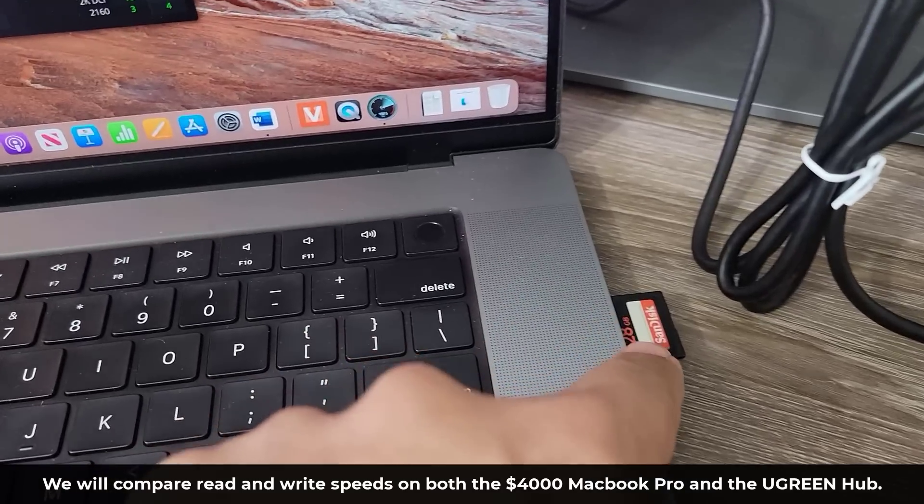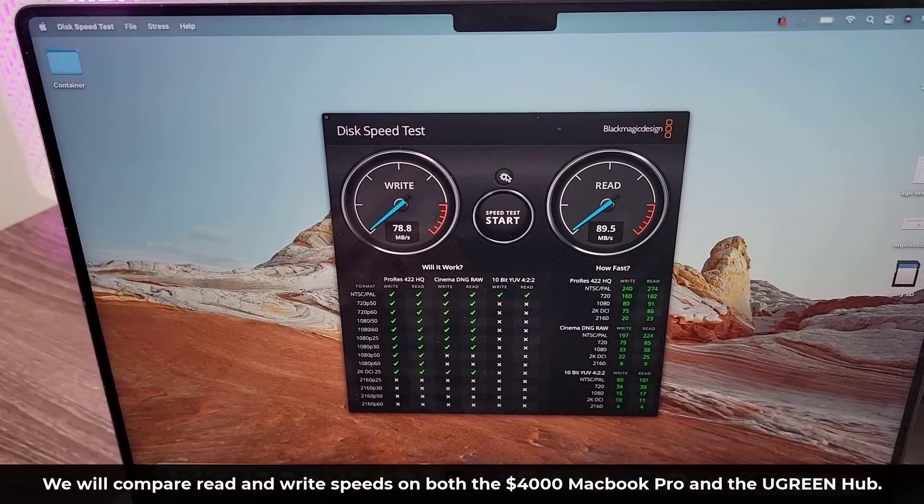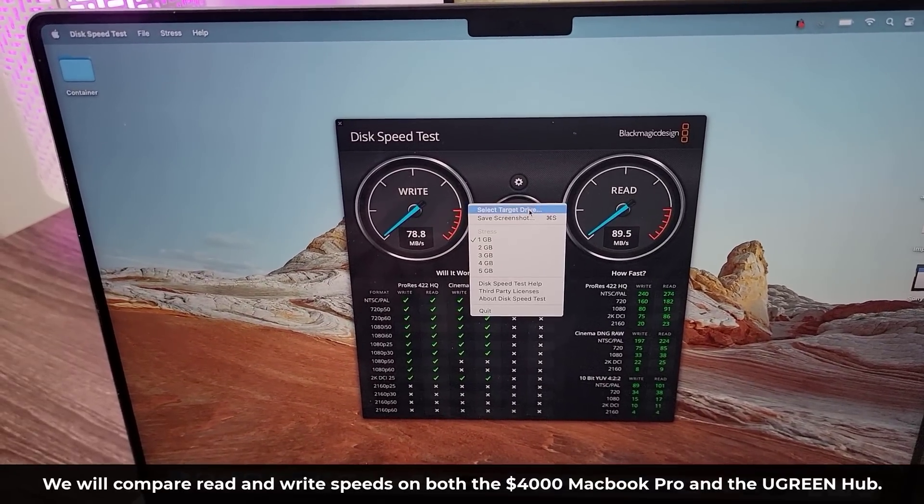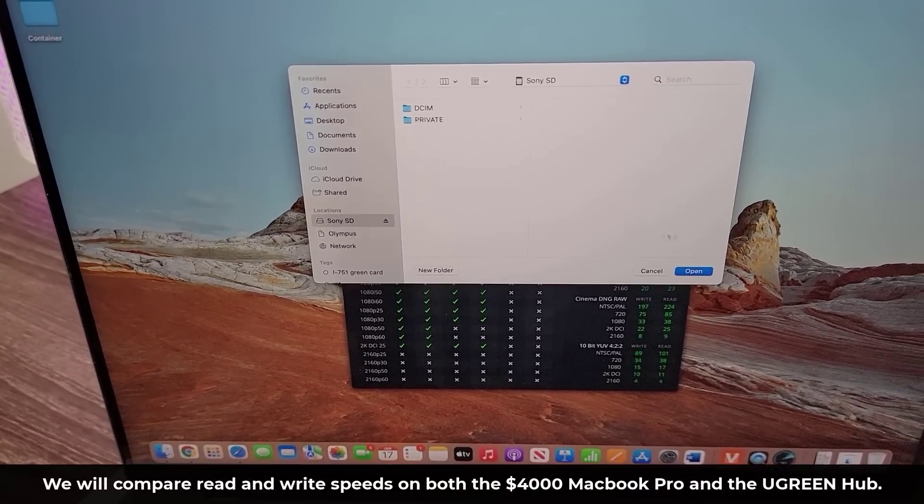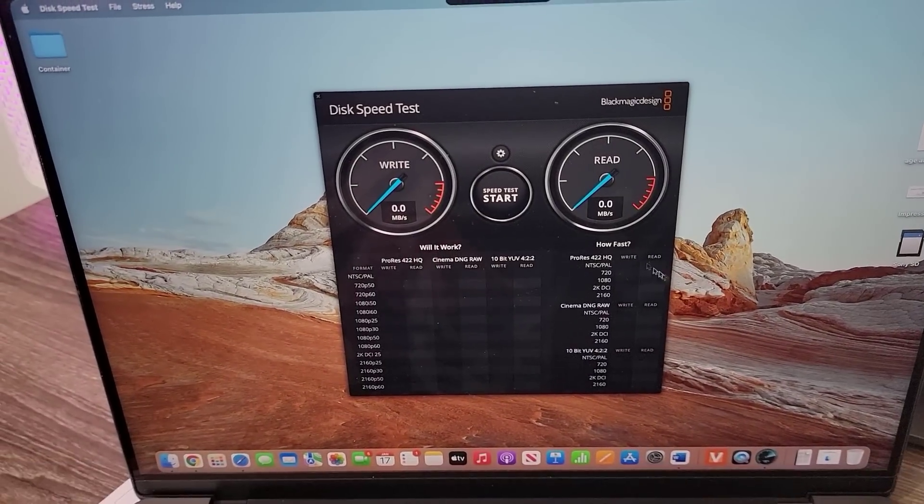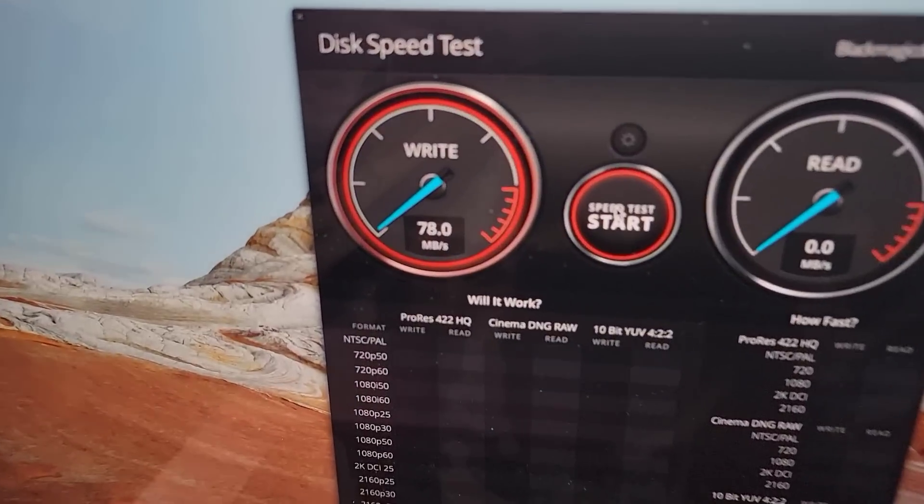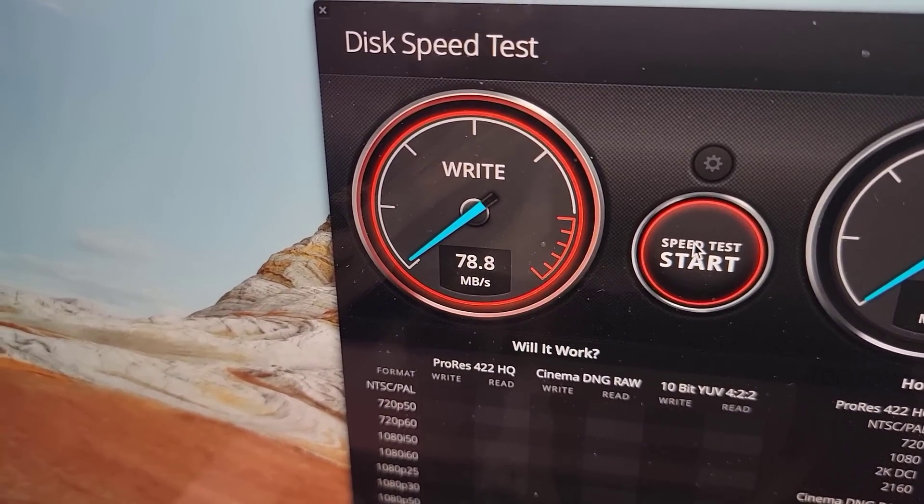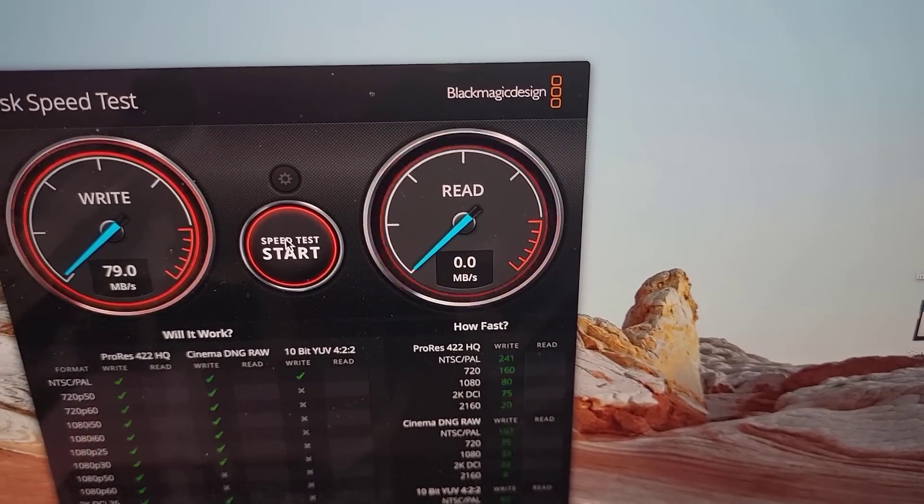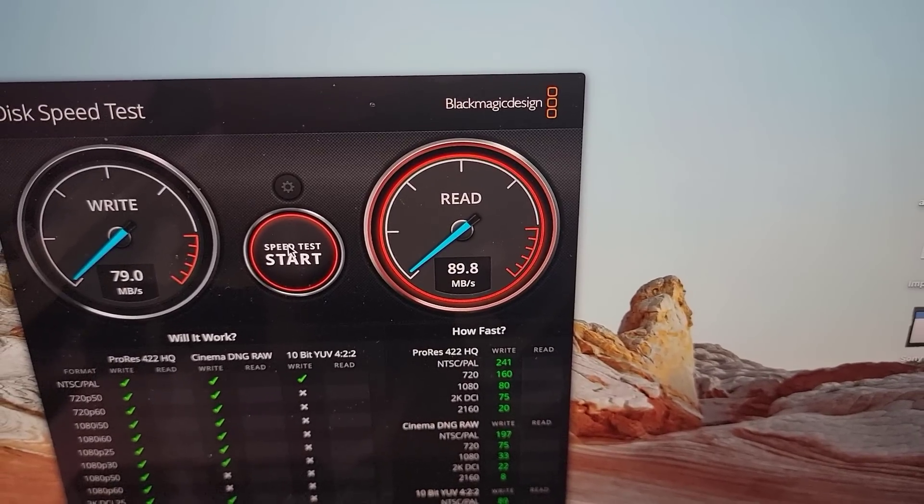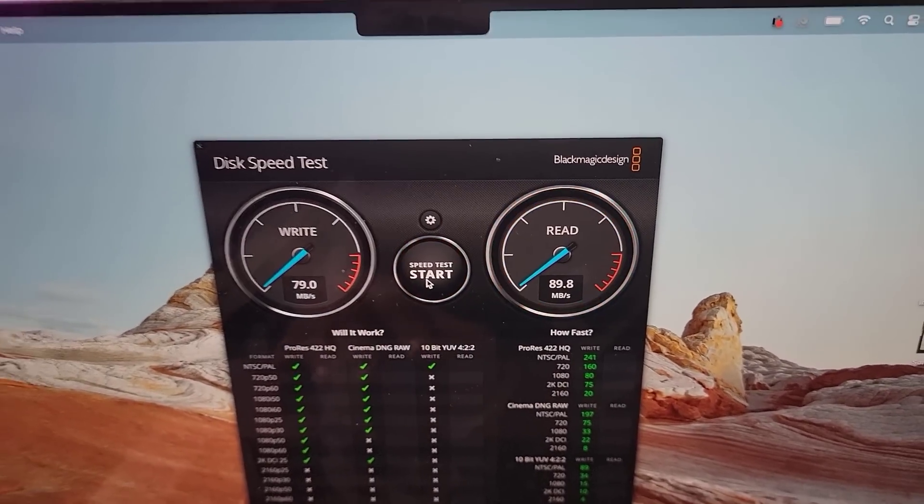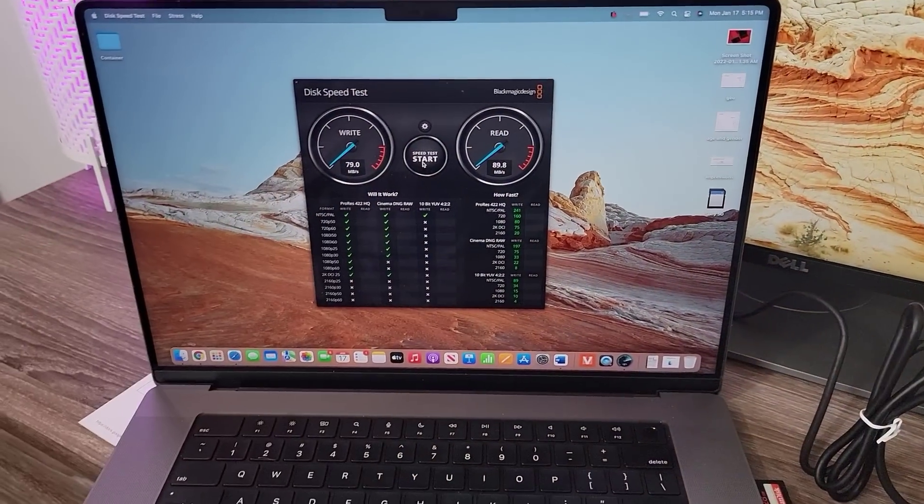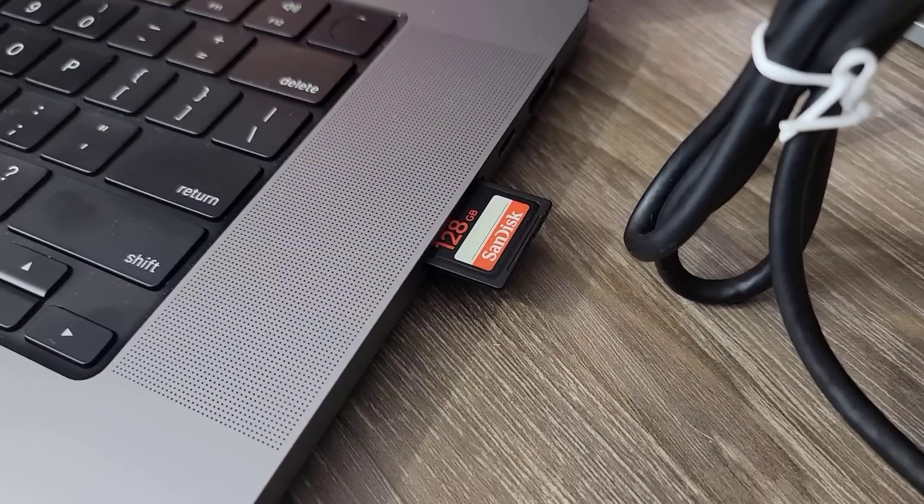Here's the SD card. Here's my benchmarking tool. I'm going to go to settings, select target drive, and select the Sony SD card. I'm going to tap on start. And let's look at the numbers. The writing speed is 78.8 megabytes per second. And the reading speed is approximately 89.7 megabytes per second. So that's what I'm getting on this high-end laptop that is over $4,000 with the built-in SD card reader.